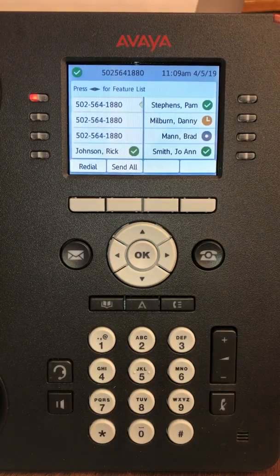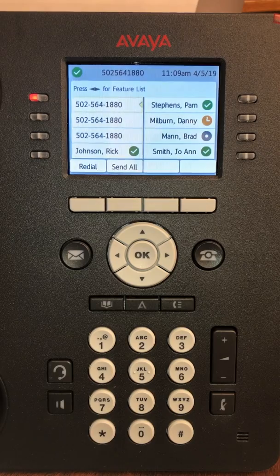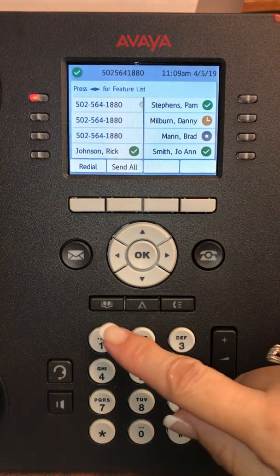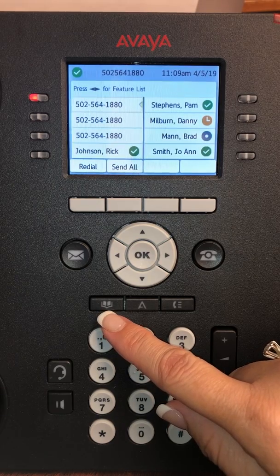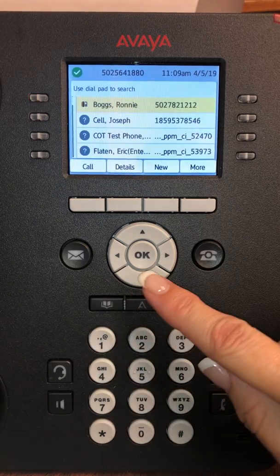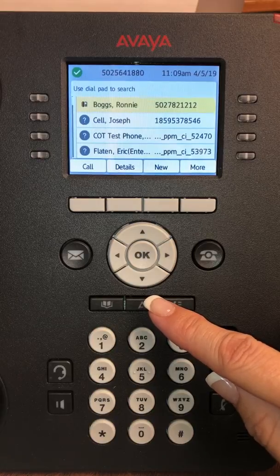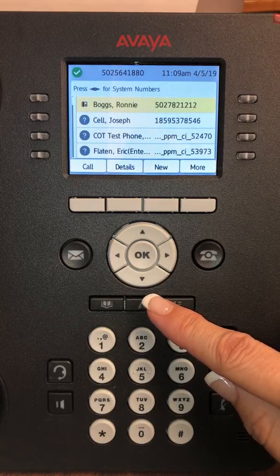This is a 9611 Avaya phone. I'm going to go over a couple things on your contacts. Your contacts are listed here underneath the book. If you press the book, it's going to give you a list of people that are either in the system or not in the system.